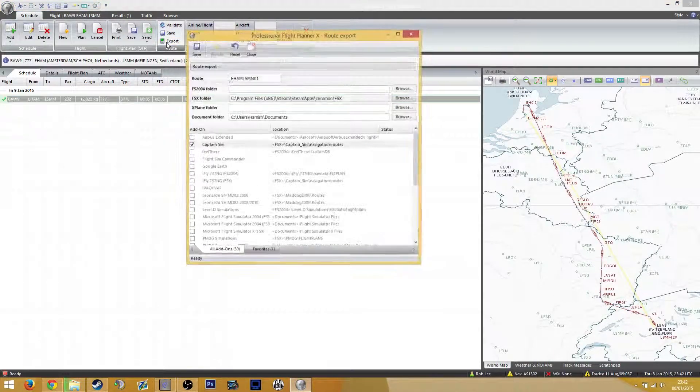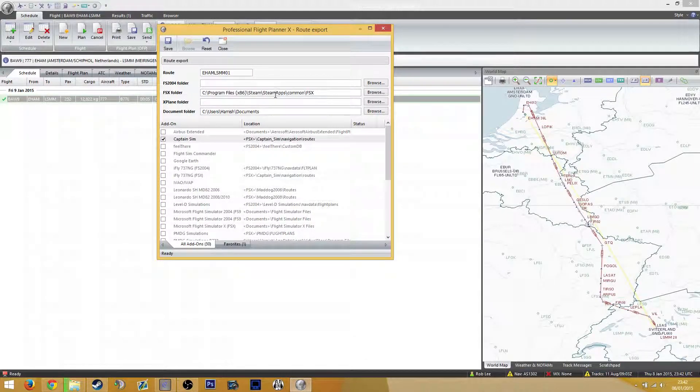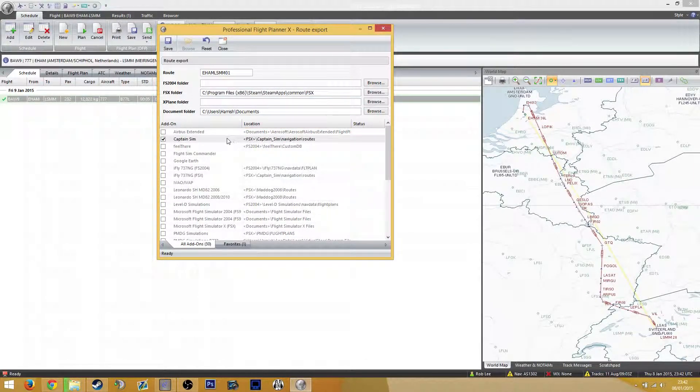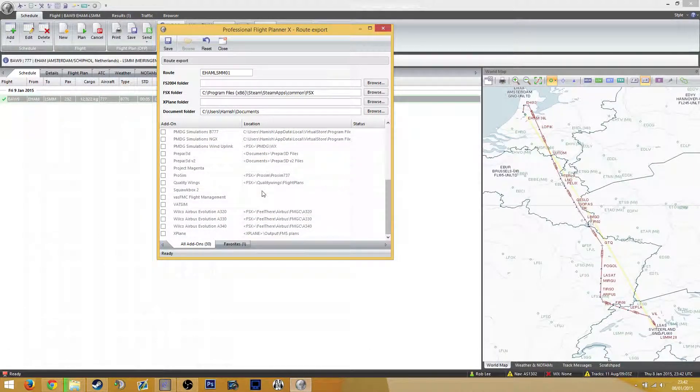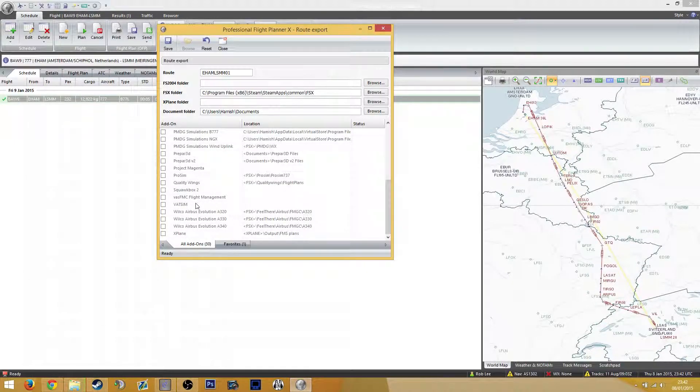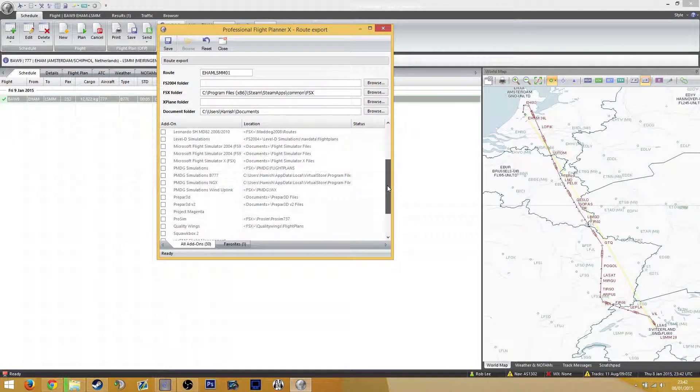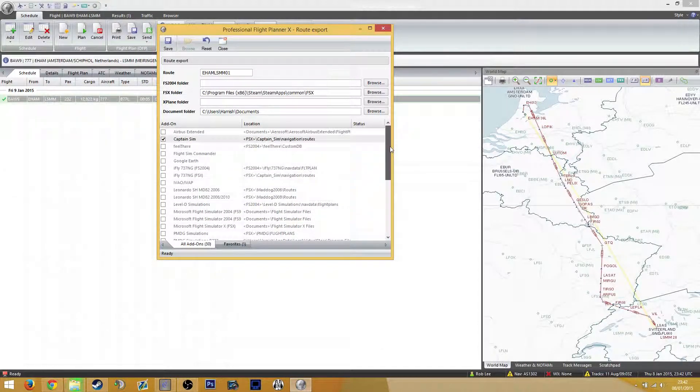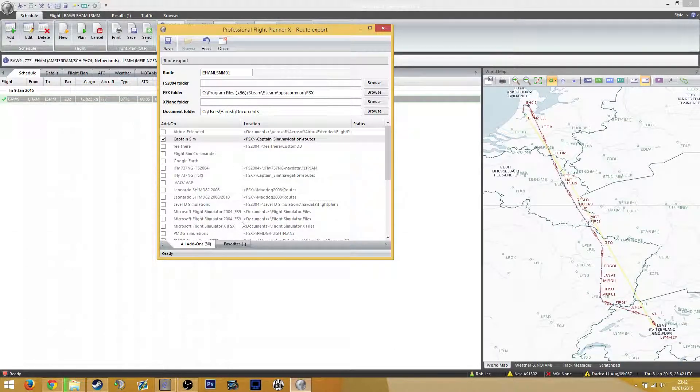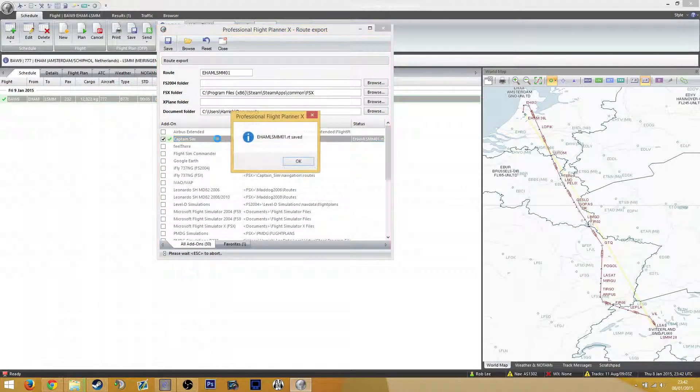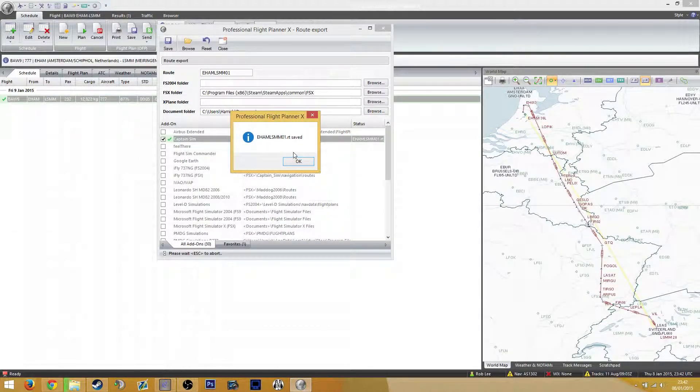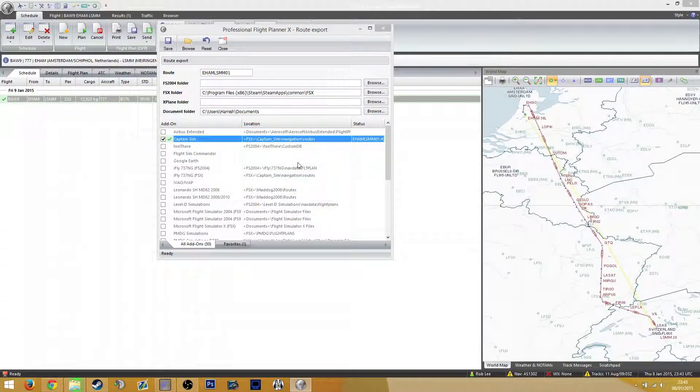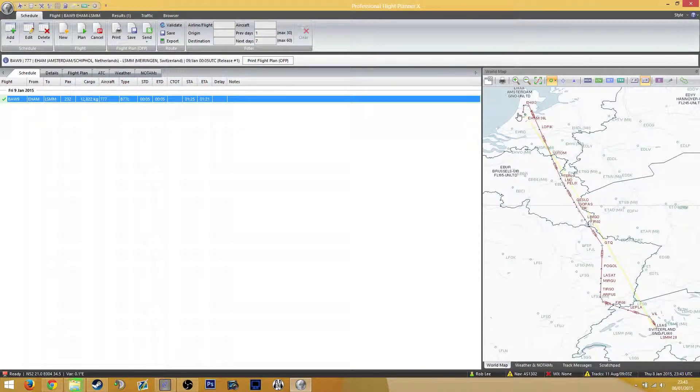So what we're going to do now, we're going to click export. Now, I've got—this is where my FSX is. It's the steam version. I'm using a Captain Sim aircraft. You'll notice there's lots of different types of aircraft you can use. So here we go. Prepar3D. These are obviously different games. VATSIM, so if you're going online or whatever. FS 2004. Microsoft Flight Simulator X. iFly, and I use sort of PMDG stuff as well. I'm using a Captain Sim, so that's what it's going to be. Now, we're going to double click that. And it says EHAM to LSMM 01 RT is saved. Now we can simply click OK and exit.